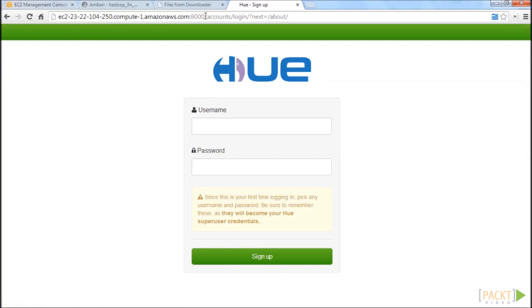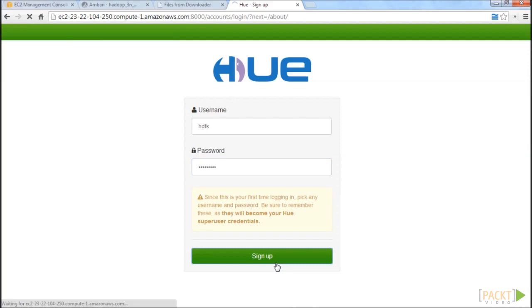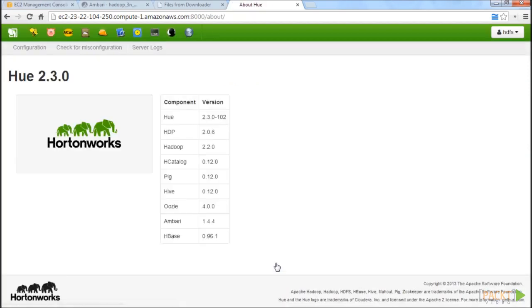This will take you to the HUE login screen. When you log in for the first time into HUE, you will need to set a username and password. Here we will need to use HDFS as a username because HDFS is the only user that has super privileges in HDFS. So go ahead and use HDFS and then use your own custom password. Just make sure that you write your password down and go ahead and click sign up. And we see that we logged in here.